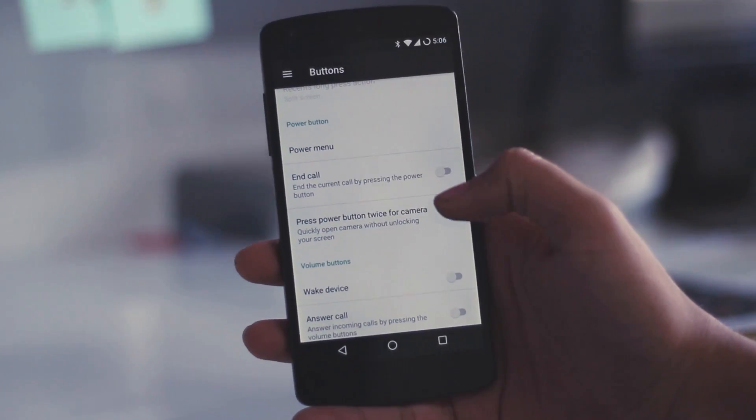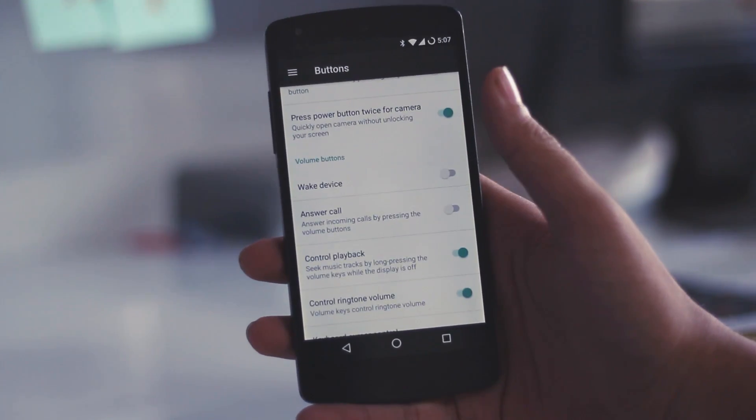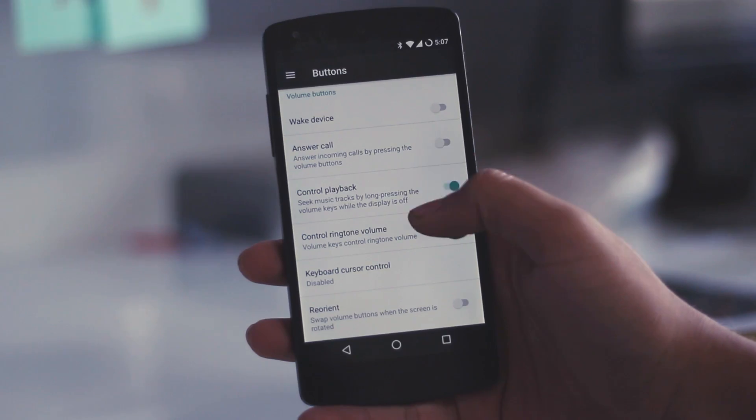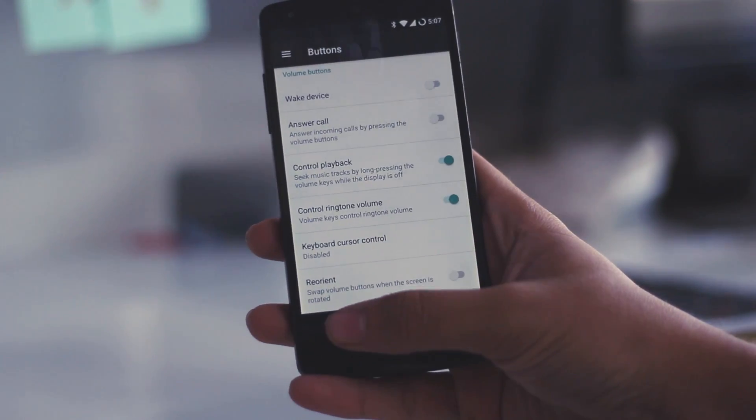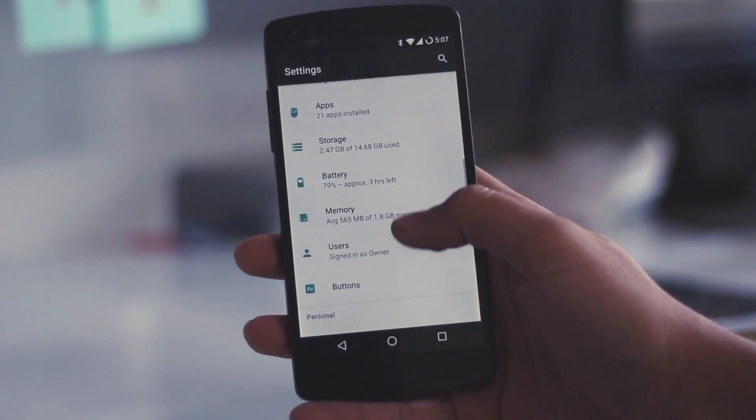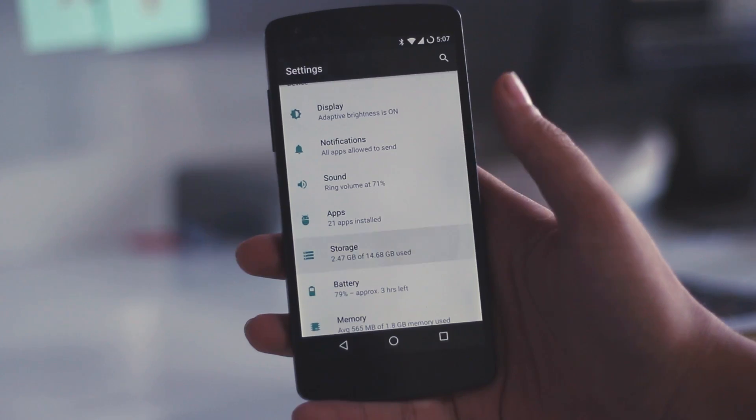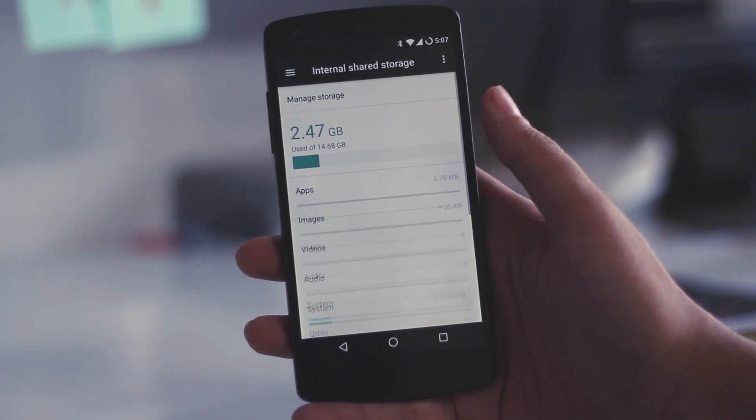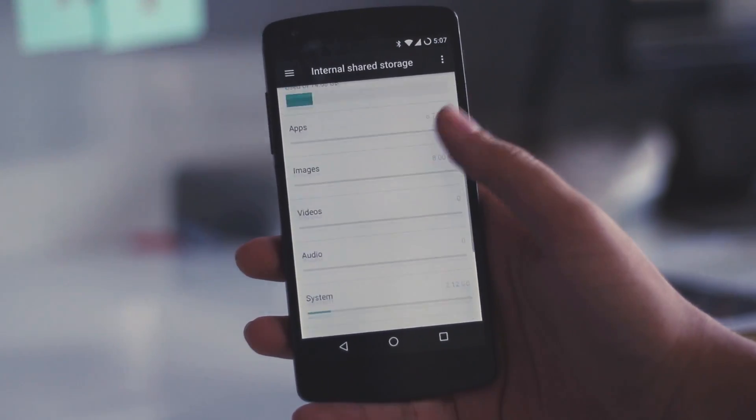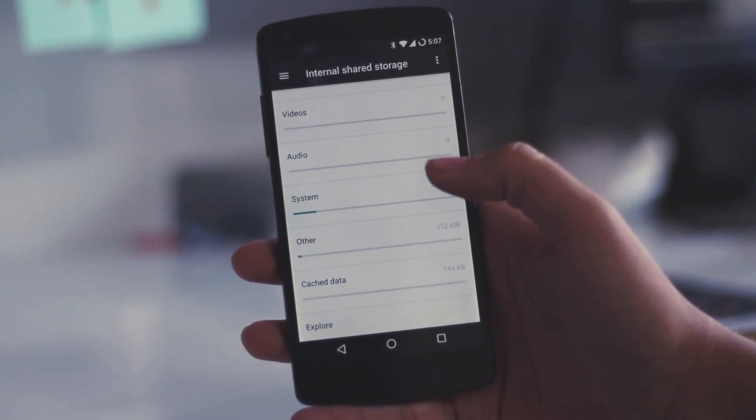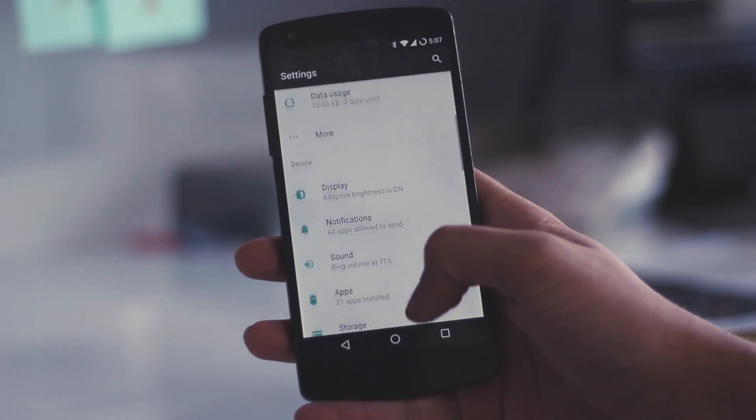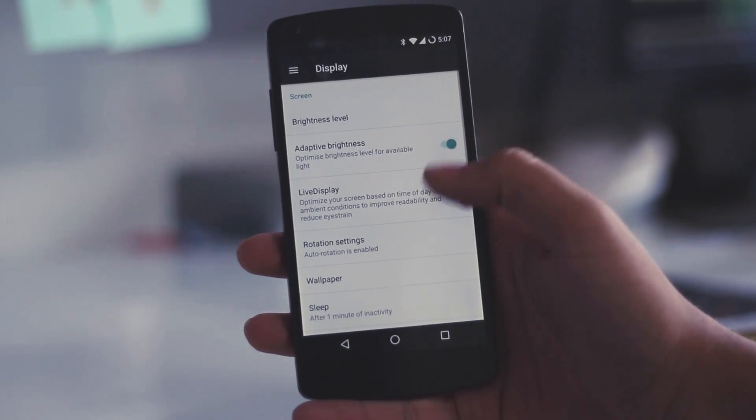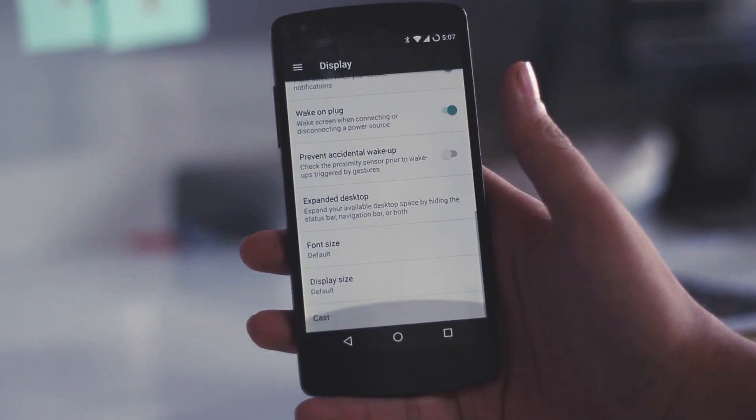All other settings are very common and you might have already used them as you can see on the screen. This is just my quick preview. I will be making a video if you want, just comment down in the description box below that you want to check the tips and tricks of this Lineage OS and I will dig into this OS and get you the best tips and tricks.